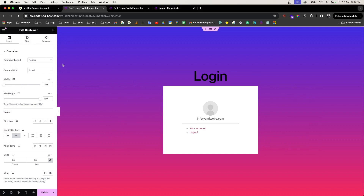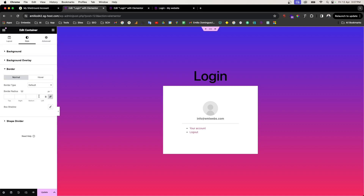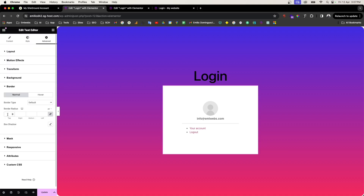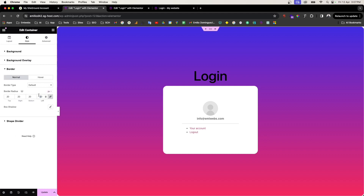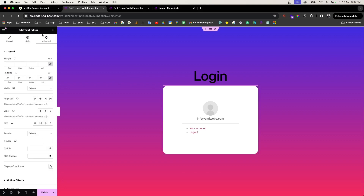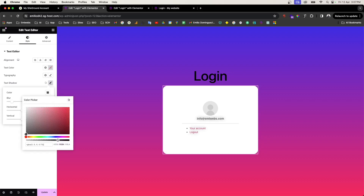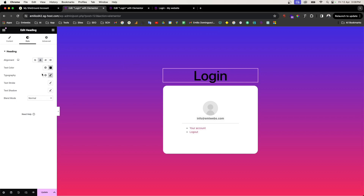To add borders, go to the Style tab and set the border radius to around 20 — apply this in the Advanced section. You can also add a shadow effect: go to the text editor's Style settings and apply a box shadow. Now let's also change the heading color to white to match the new background.